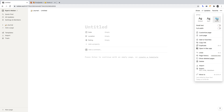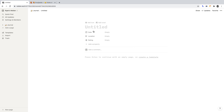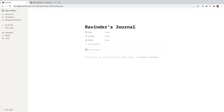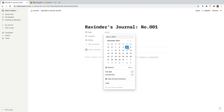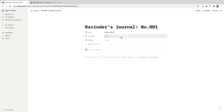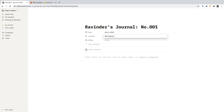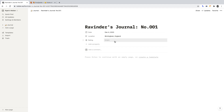Let's start with the top half of the page. You'll notice these are the headings we created in our table. For Title, I'll write Ravinder's Journal Number 001 — the idea is to keep this consistent with each entry, incrementing the number. For Date, I'll select today's date. For Location, I'll enter Birmingham, England — where I'm filming this. For Rating, the idea is that you'll be able to select a star rating from 1 to 5 depending on how good your day was. Let's get the star rating set up.